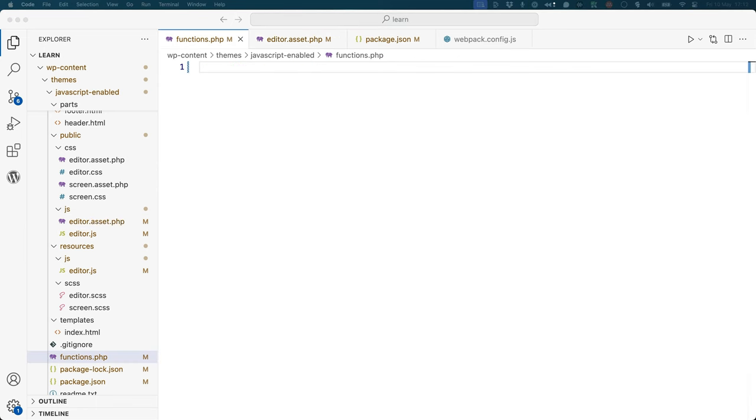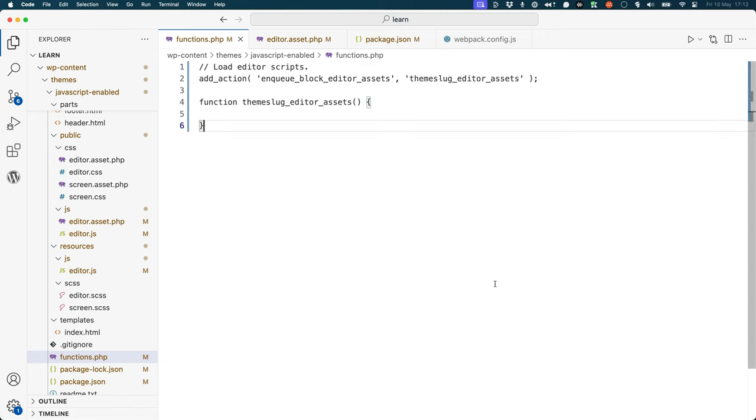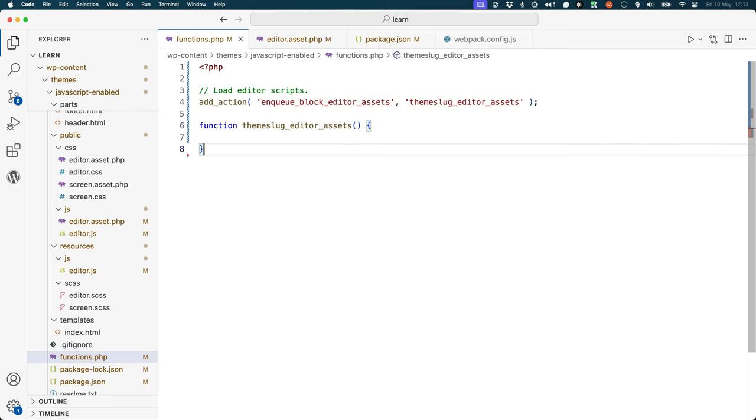First, use the relevant hook and specify the hook callback function in your functions.php file. So, add_action, enqueue_assets, and then create the callback function.